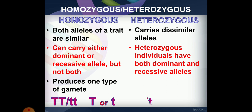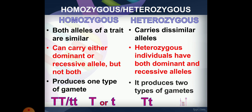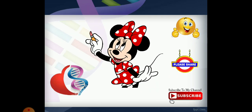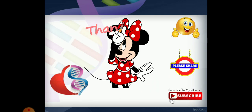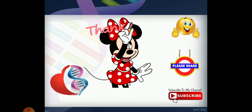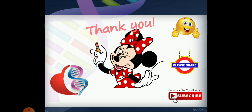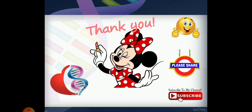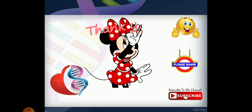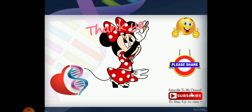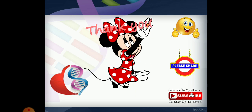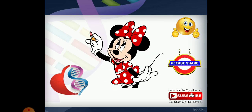If you like this video, please like, share, and subscribe. Don't forget to subscribe. Bye, take care and be safe.